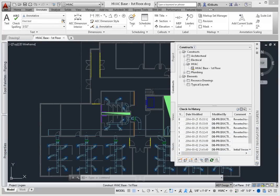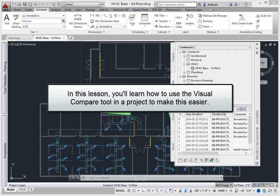It can be hard to keep up with all the changes that occur in a project. While the traditional method of printing mylar drawings, then overlaying them on the light table still works, that method is just a bit outdated. In this lesson, you'll learn how to use the Visual Compare tool in a project to make this easier.